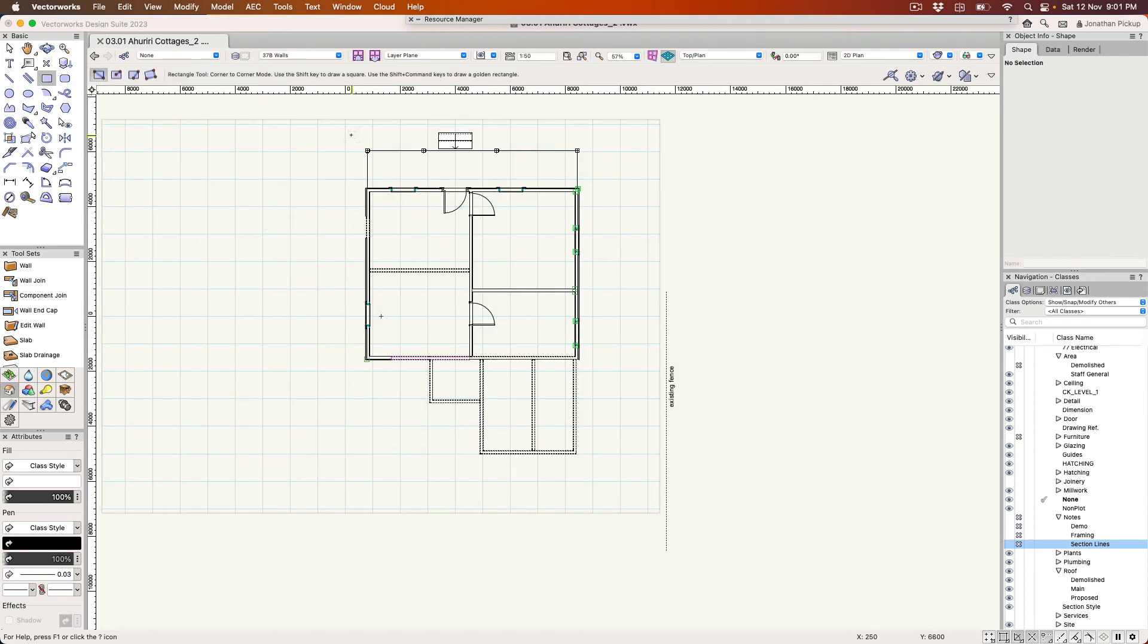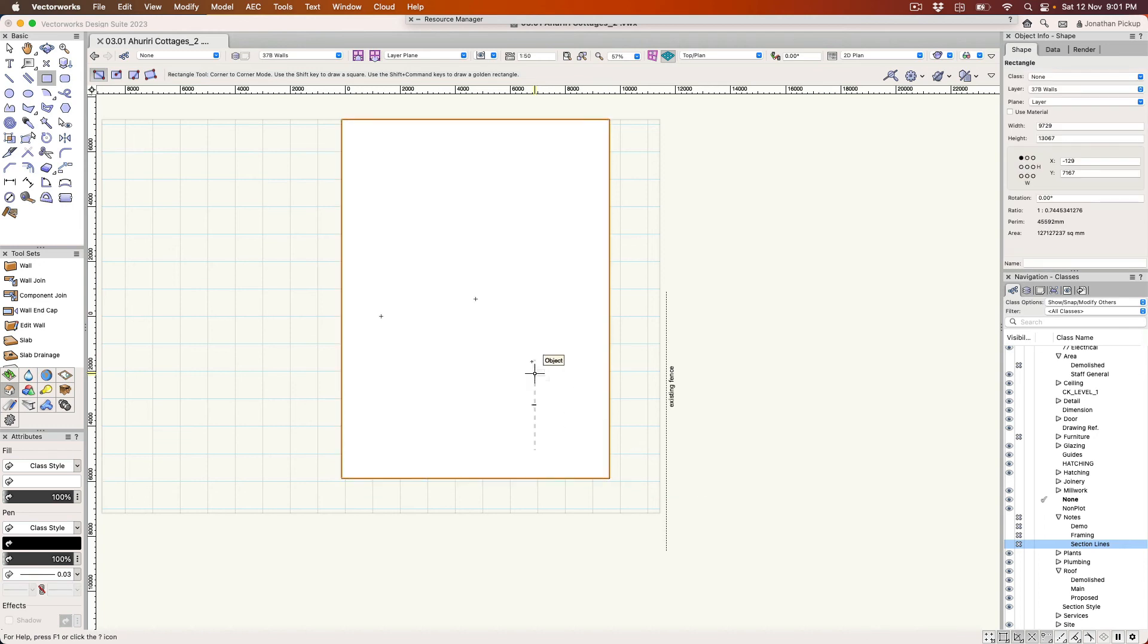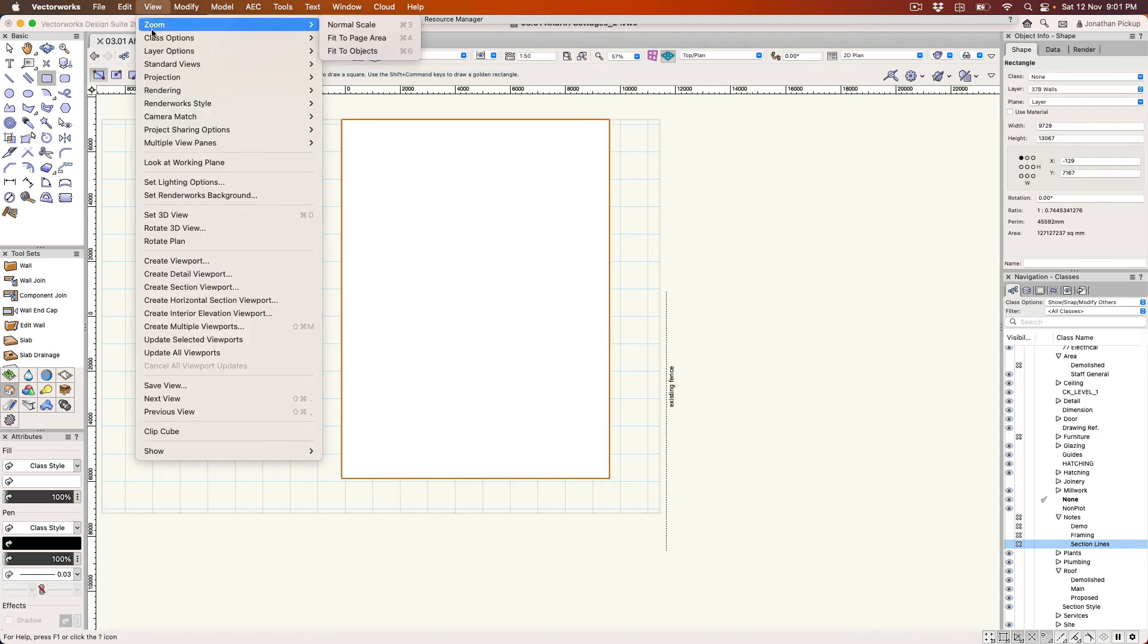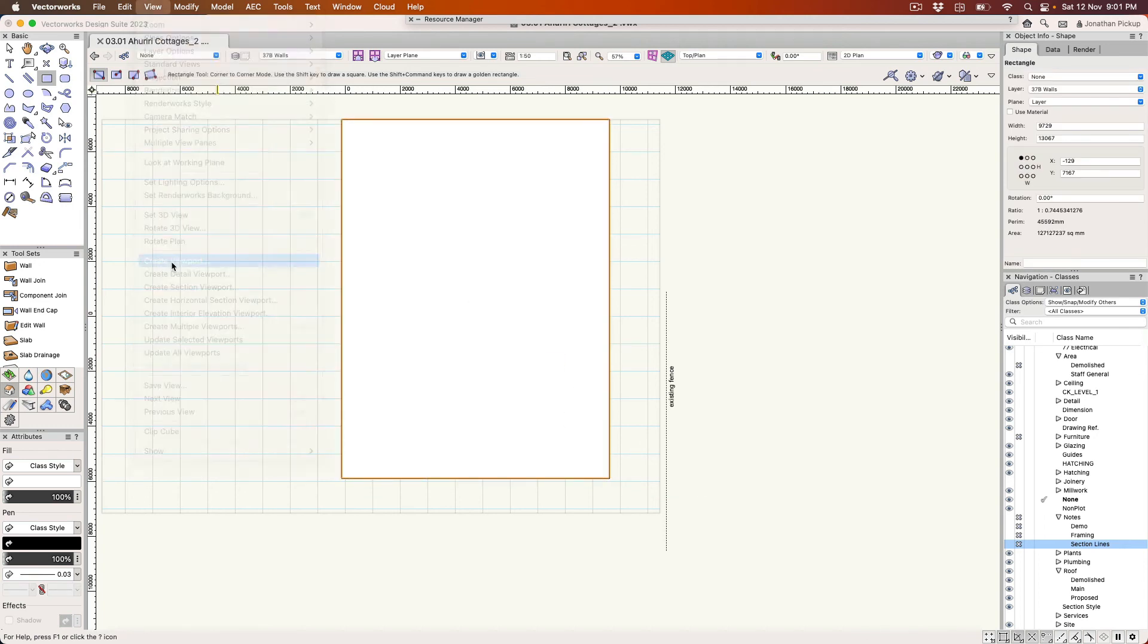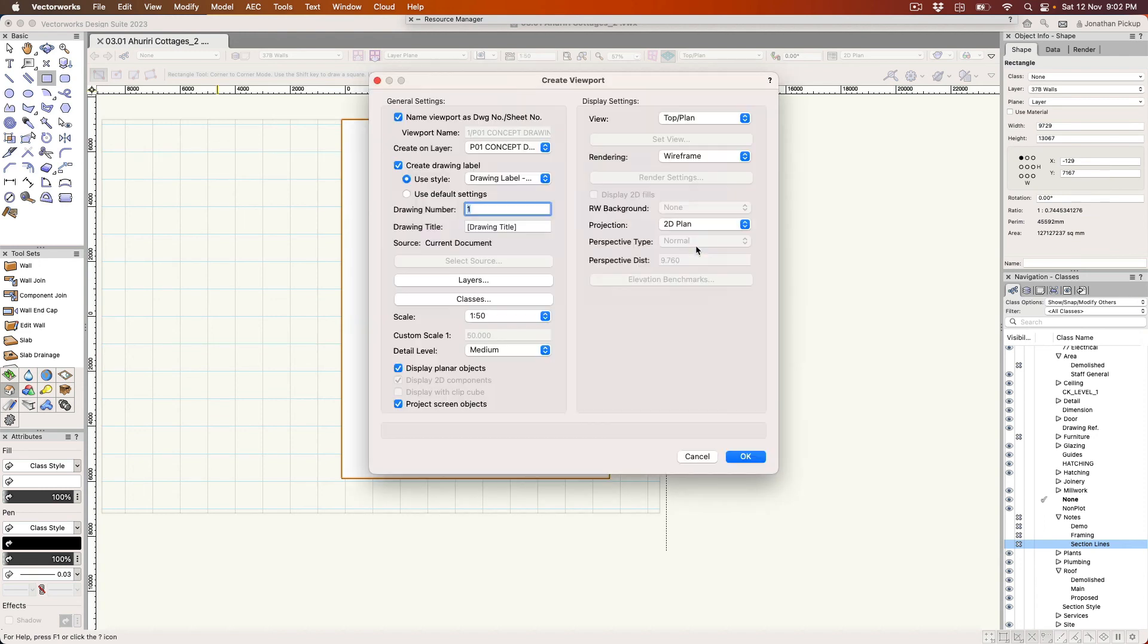I'm just going to create a rectangle to make my viewport. View on the menu bar, create viewport. This is going to be my existing plan. So yes, and I'm going to turn that off. I don't want to see that again.